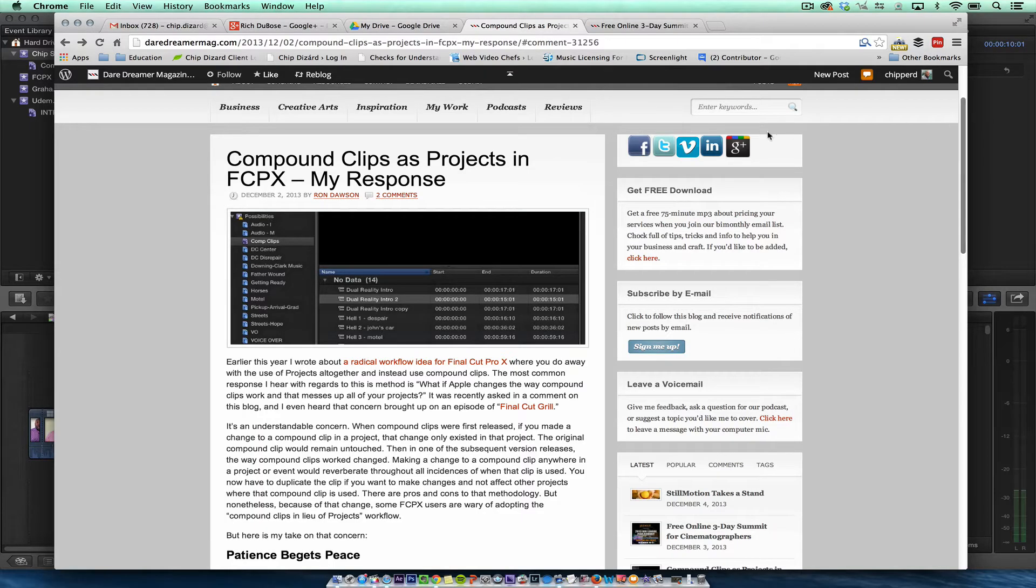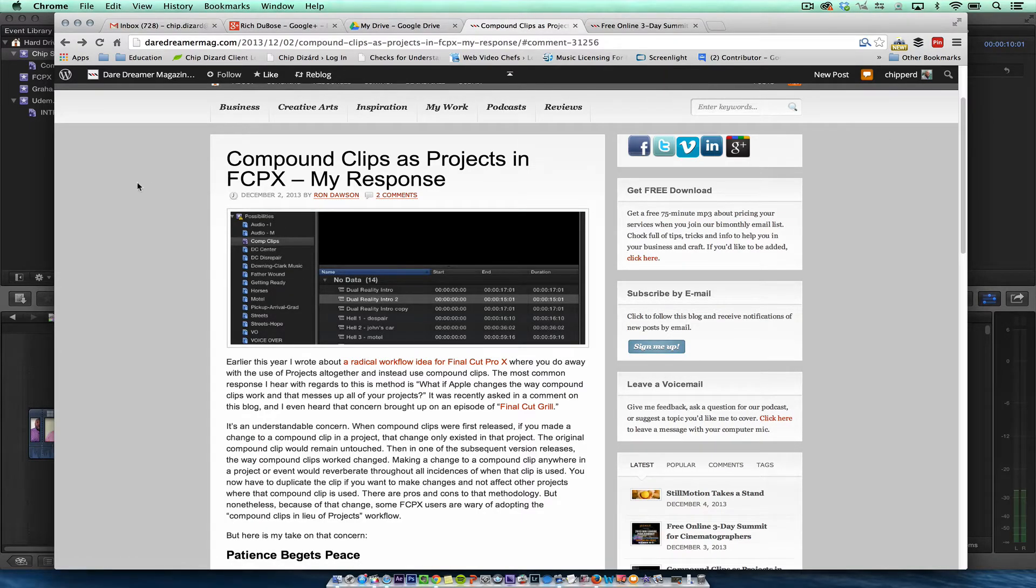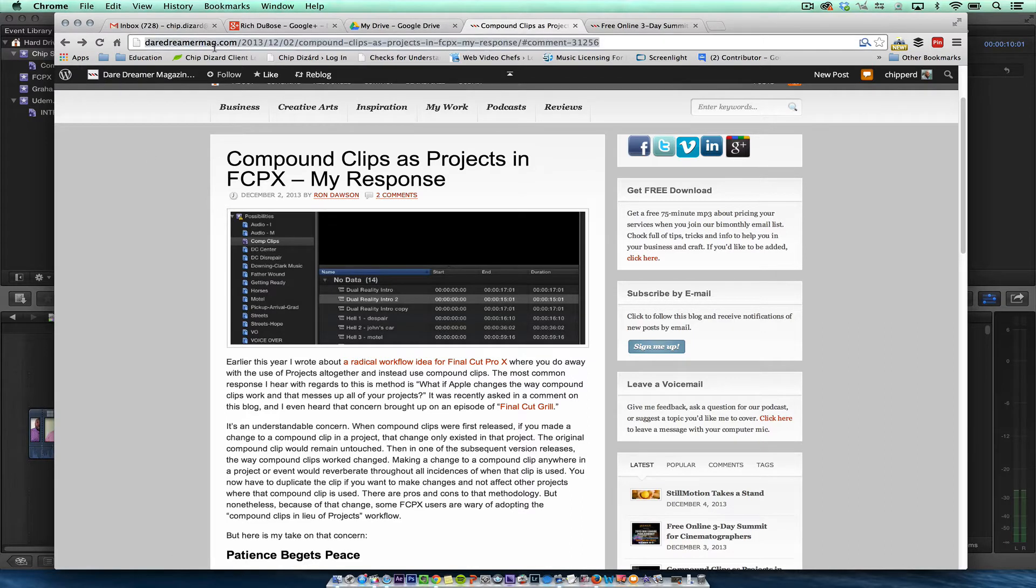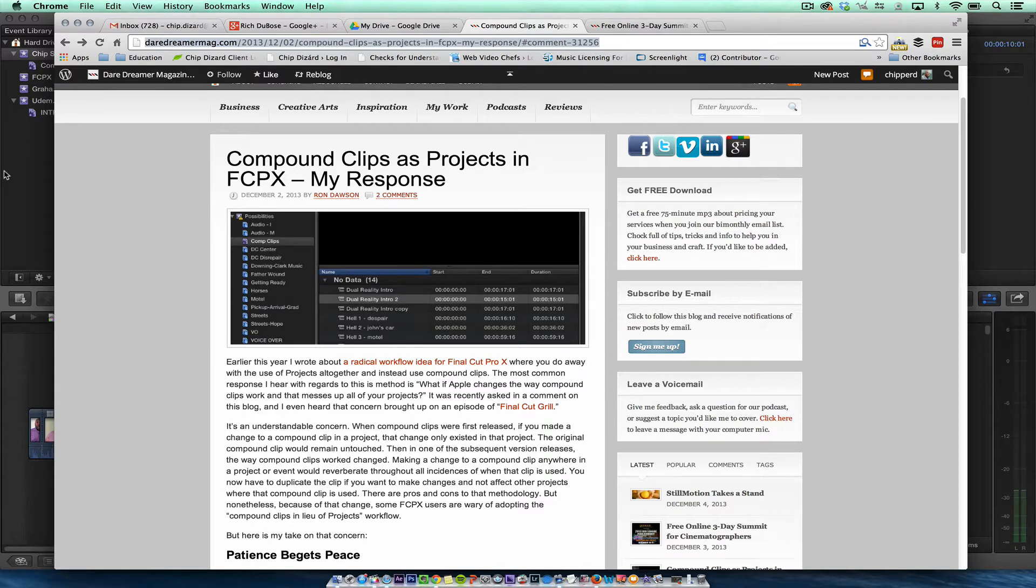In this tutorial, I want to talk to you about compound clips as projects. And a hat tip to Ron Dawson at DareDreamerMag.com. He wrote about this early in 2013 and I just want to talk about it some more.